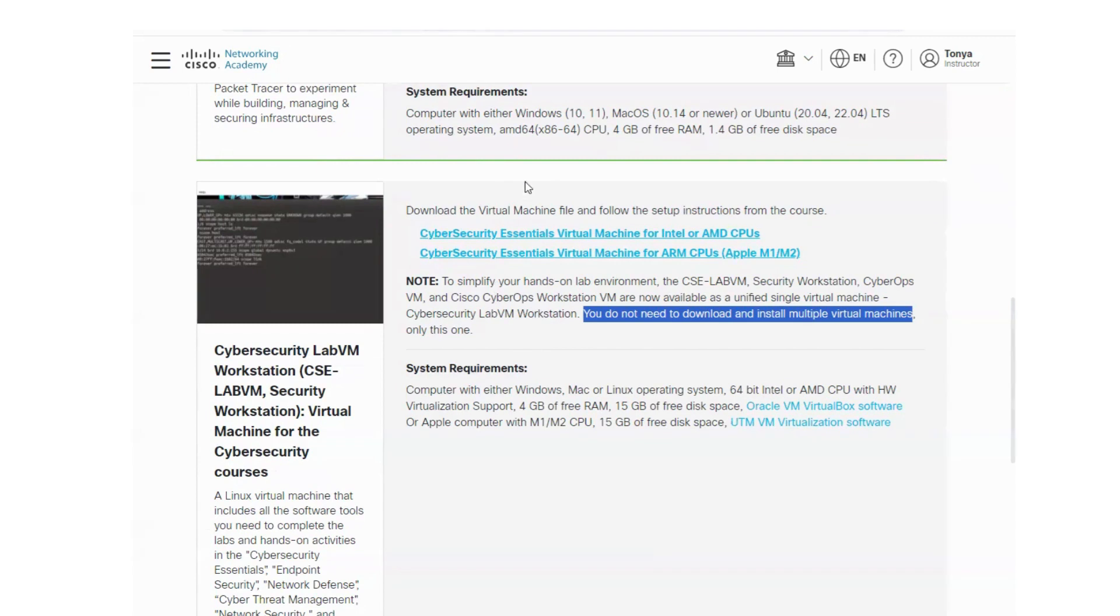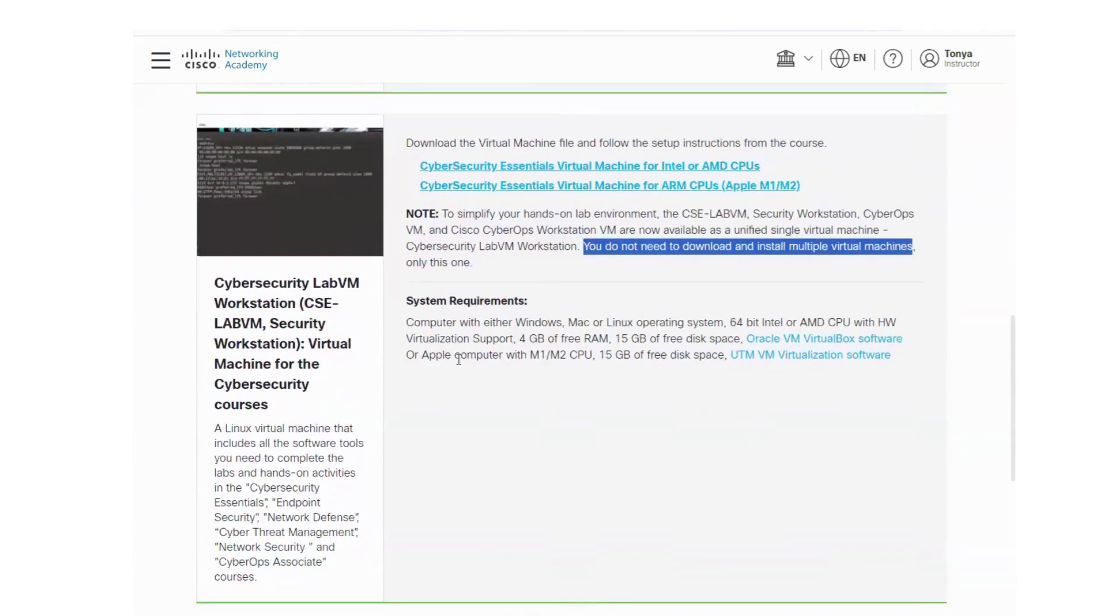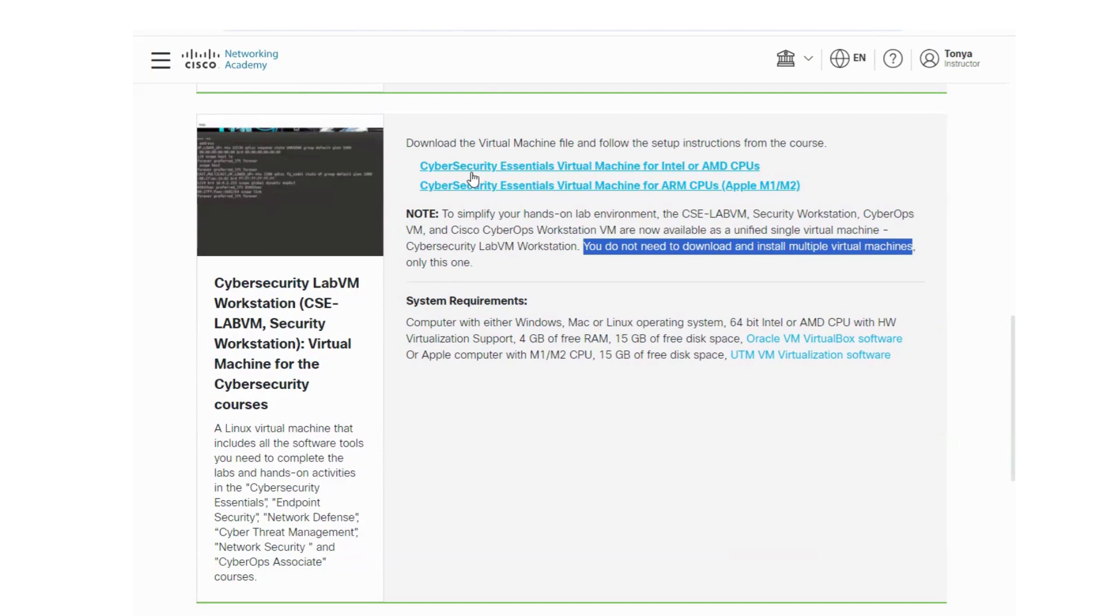Once you've got that downloaded, and this will take approximately an hour, it may go a little quicker if you have really great internet. It may go a little slower if you have slower internet. But at this point, once you start to download this, you may just want to walk away, get you a sandwich, and come back to it. Leave your computer running. It will download.